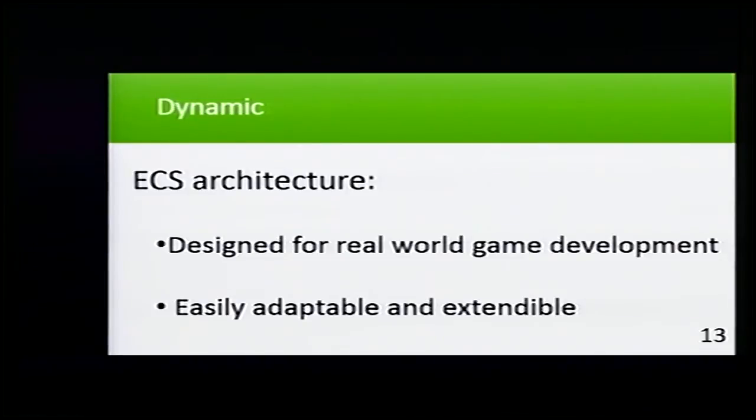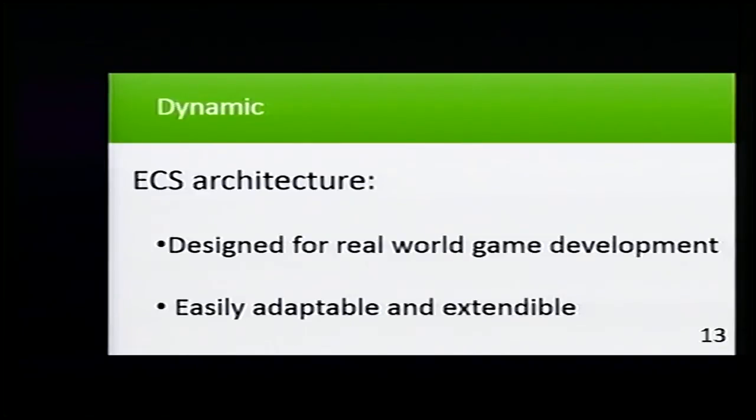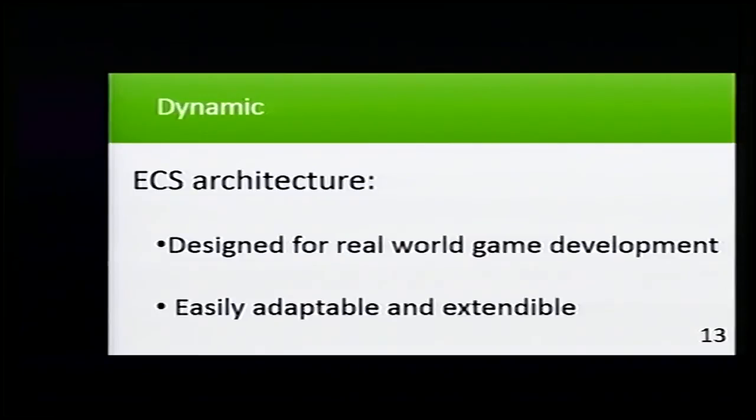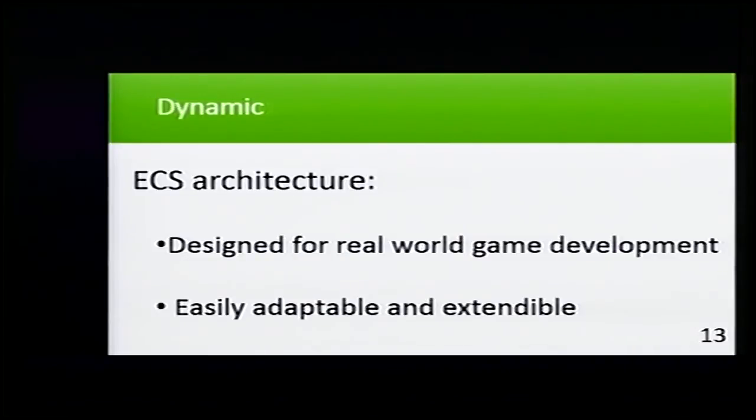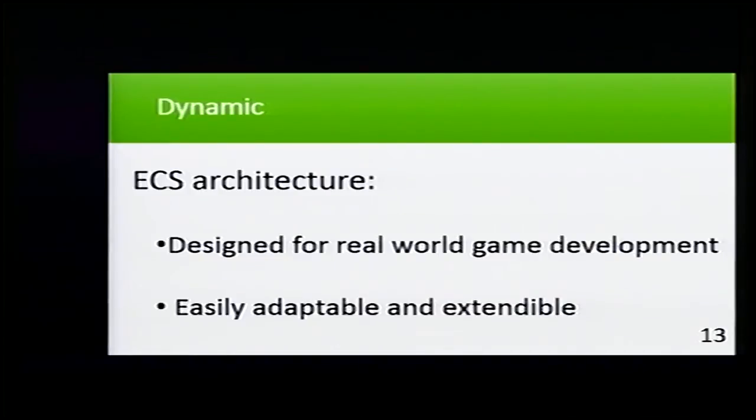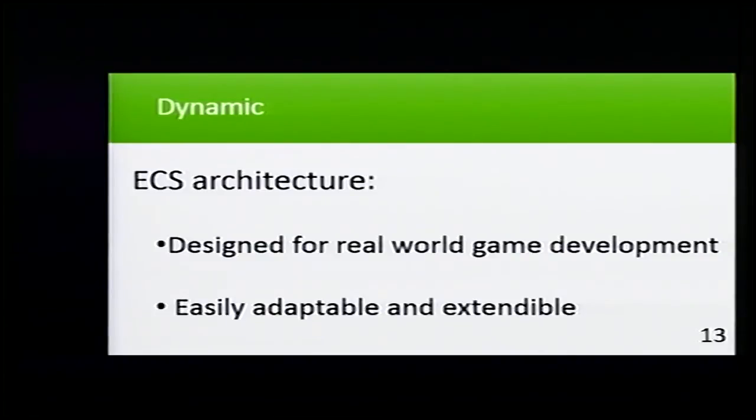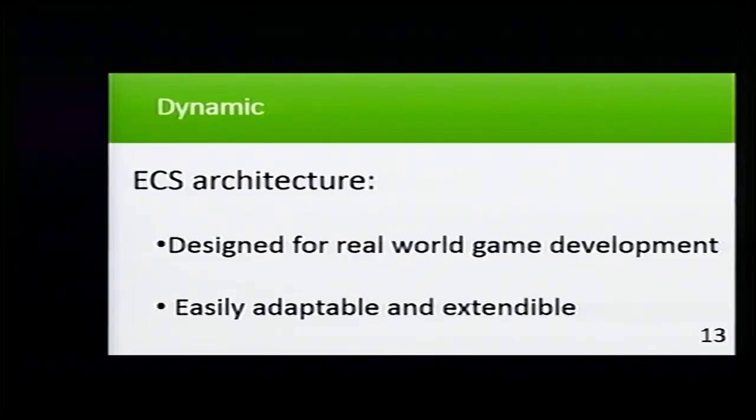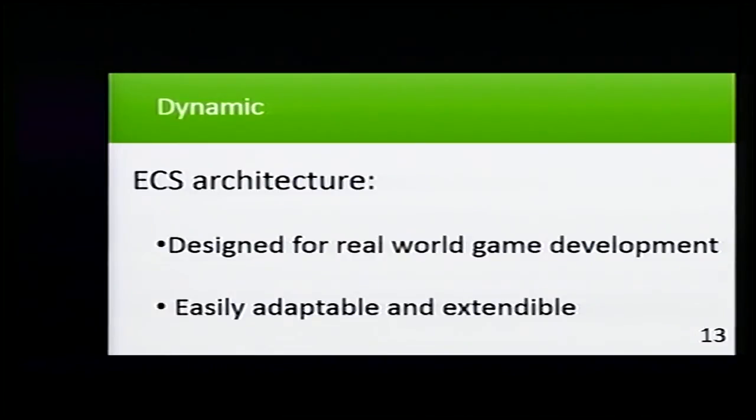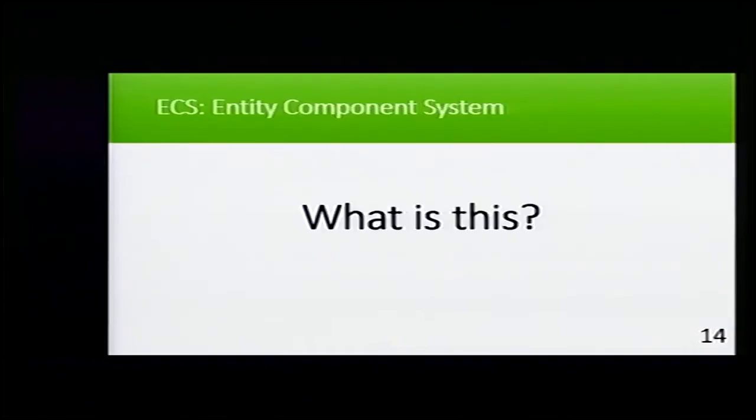It's designed for real-world game development. As you may know, in real-world game development teams, the game changes a lot mainly because of designers. This architecture helps us to change the game more easily and makes our game easily adaptable and extendable.